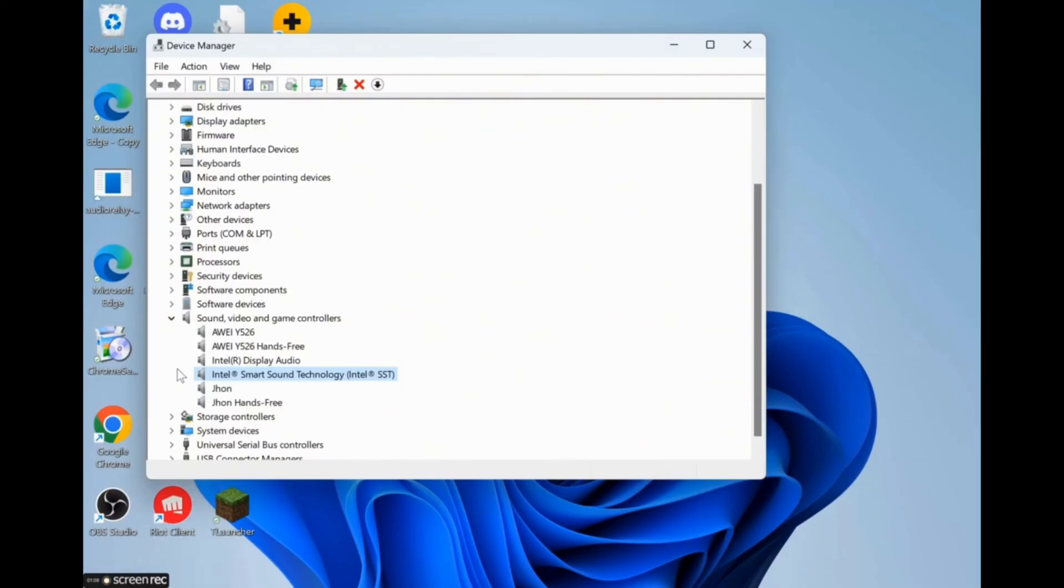So in this very simple way you can fix your Red Dead Redemption 2 unknown error FFFF problem.